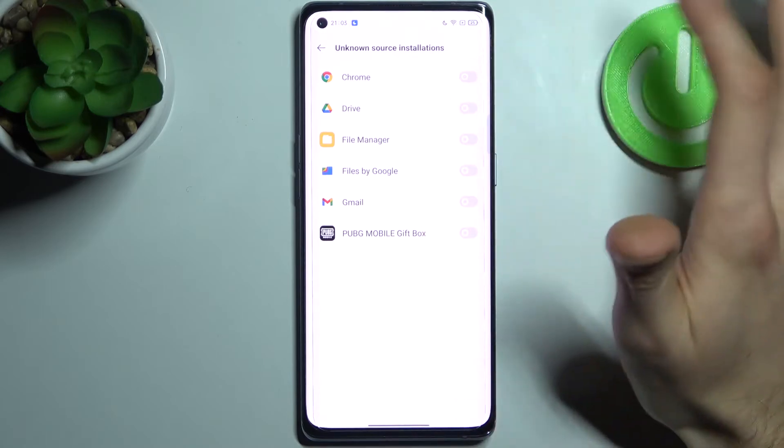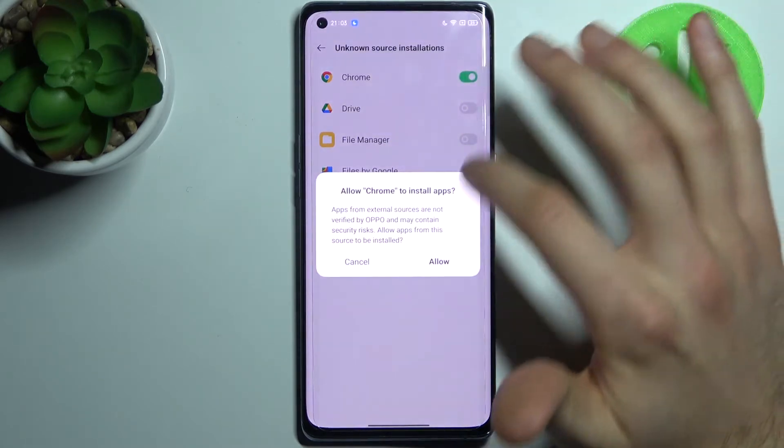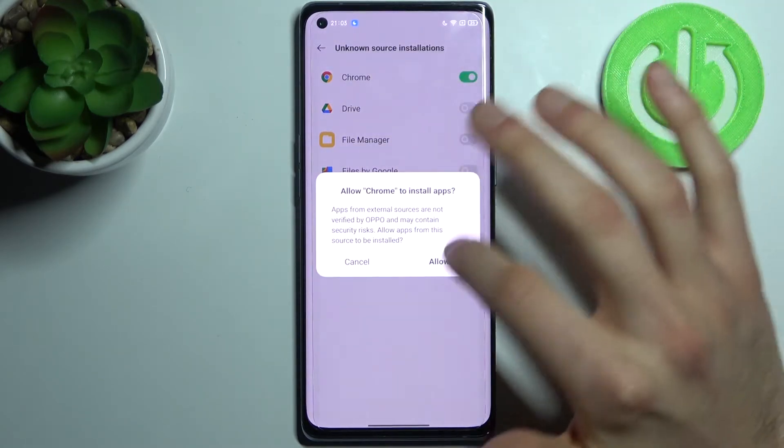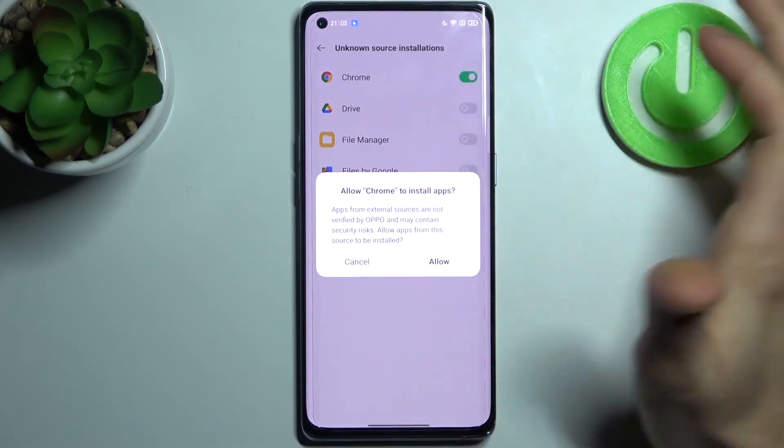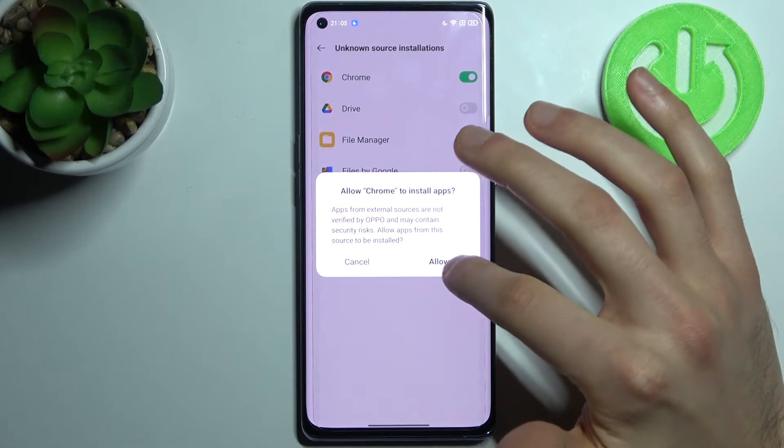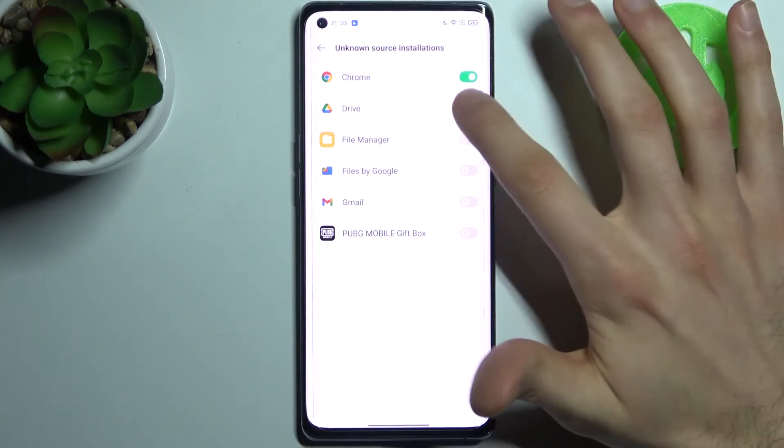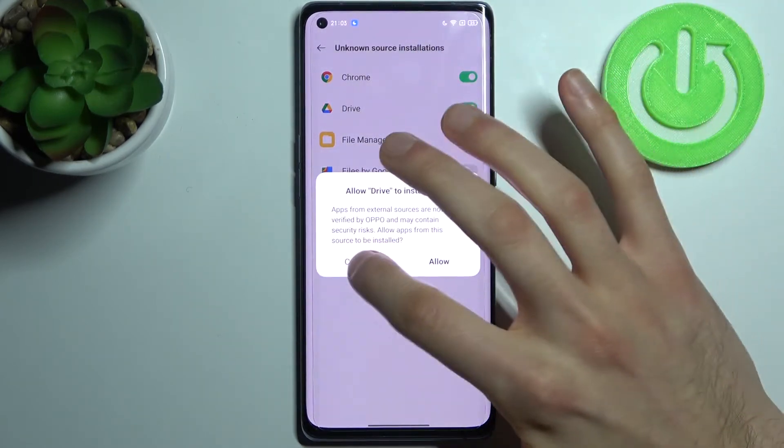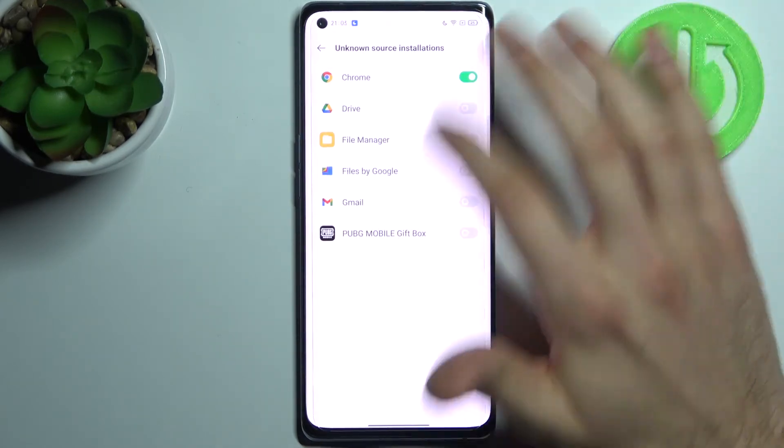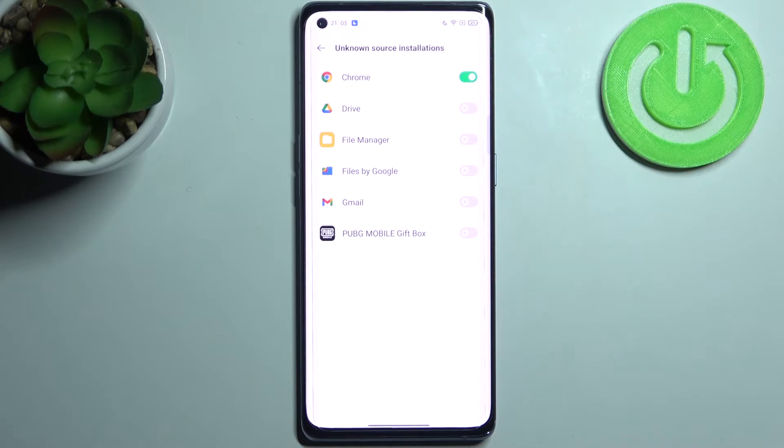Just tap on the slider next to them and you can enable installation from unknown sources through that app, for example Chrome, Google Drive, and others from this list.